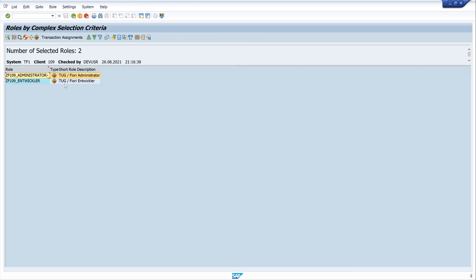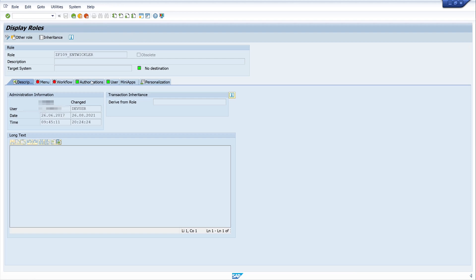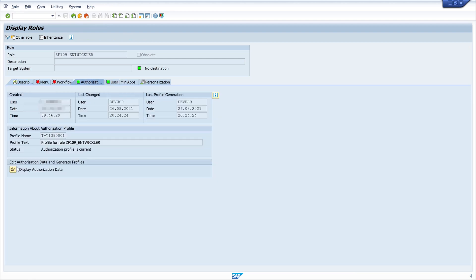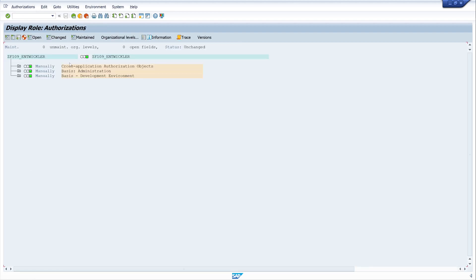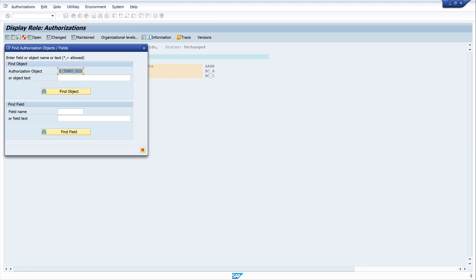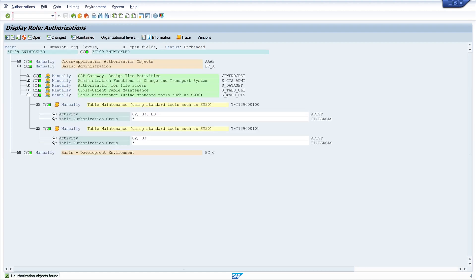Let's have a look at the developer role as well. We click on Authorizations and Display Authorization Data. Then I want to show the technical names and we search for the S_TABU_DIS object.